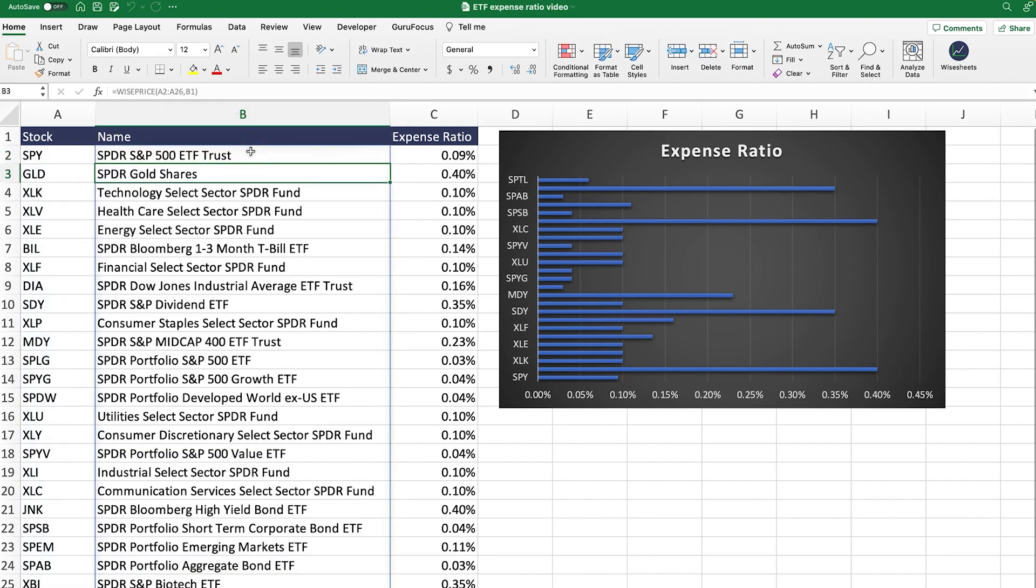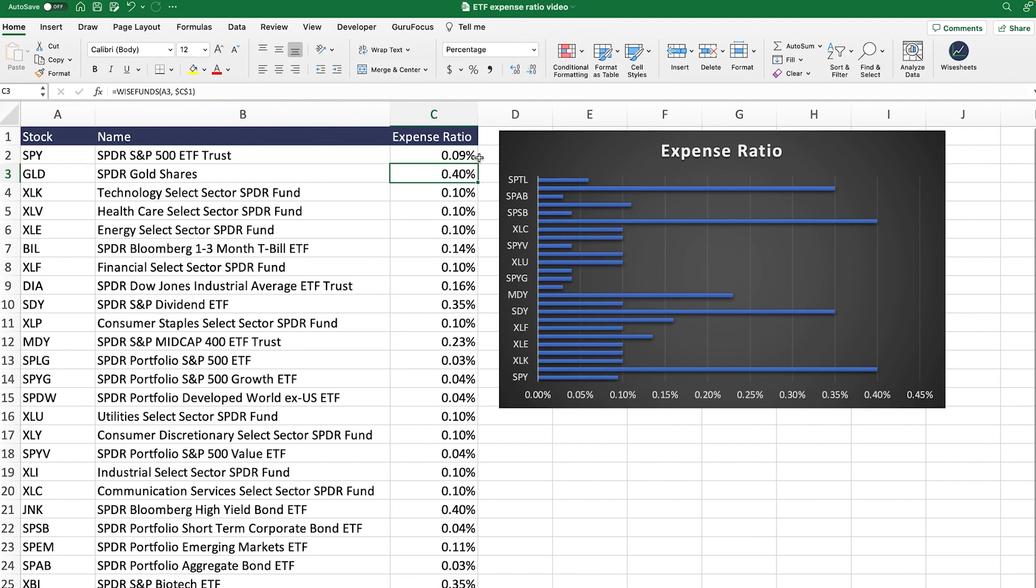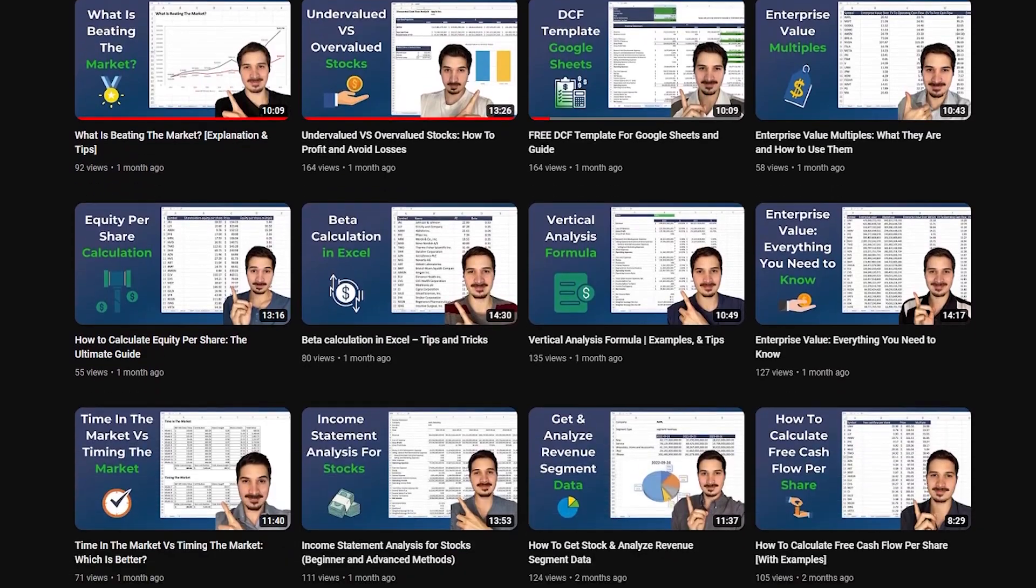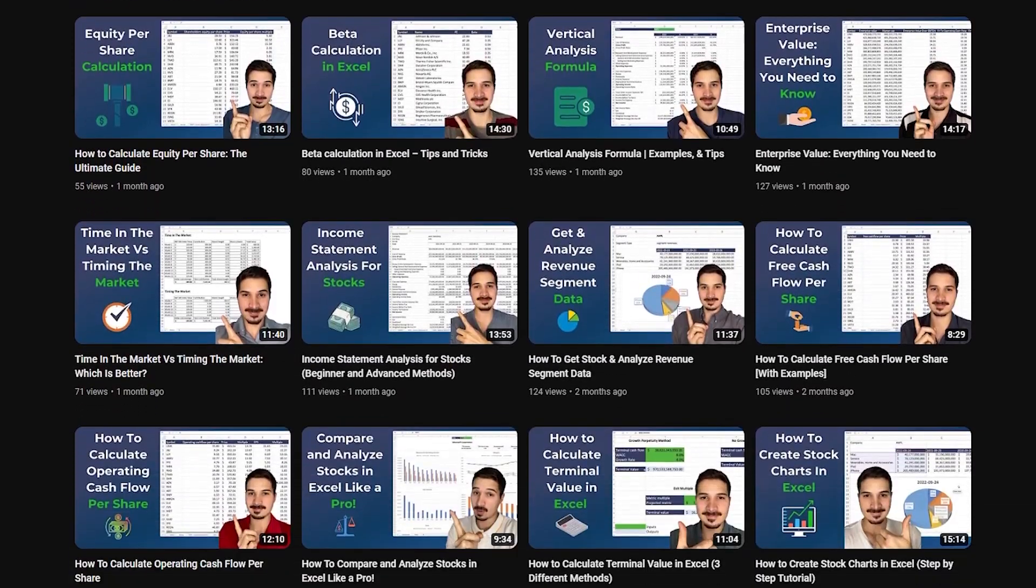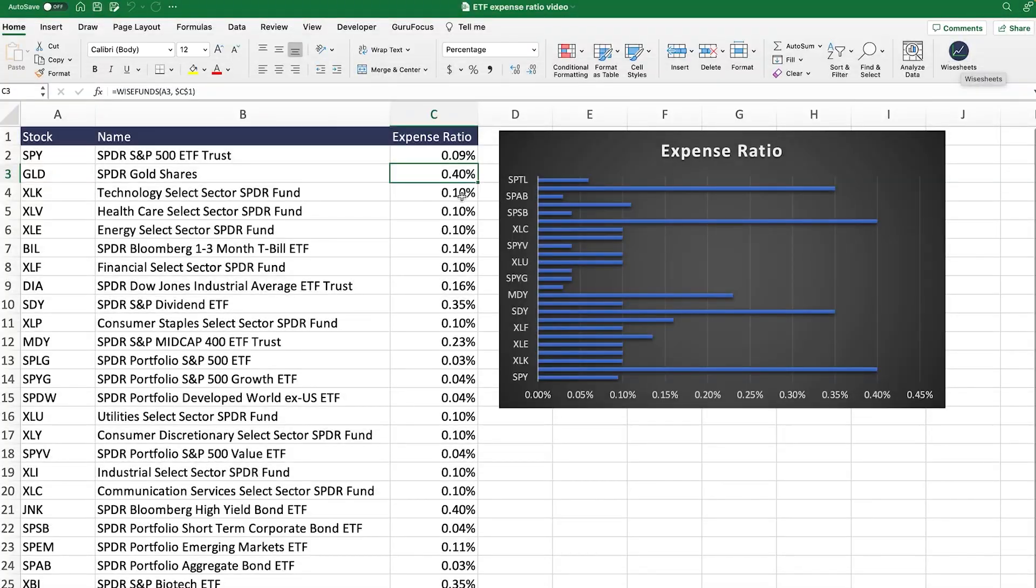In this case, we're using the WisePrice function to be able to get the name of the ETFs just based on the ticker. As you can see here, this automatically updates. And then here we're using the WiseFunds function to be able to select the ETF, enter expense ratio as a parameter that we're looking for, and to get the value. This is using the Wise Sheets add-on, which you can see right here. We have tutorials on how to use Wise Sheets on our channel that you can check out. This works on Excel and Google Sheets.